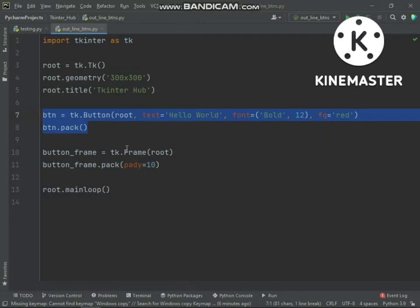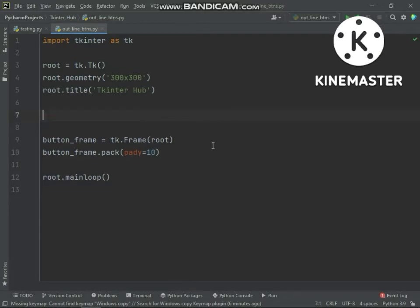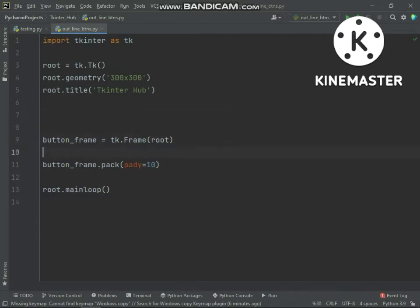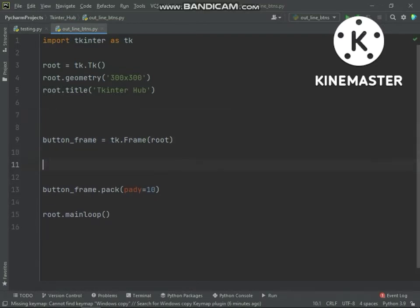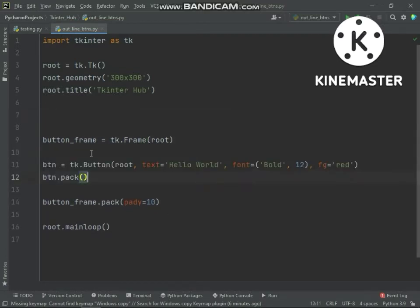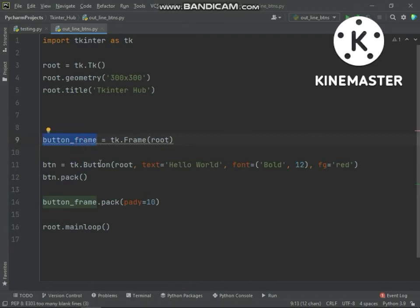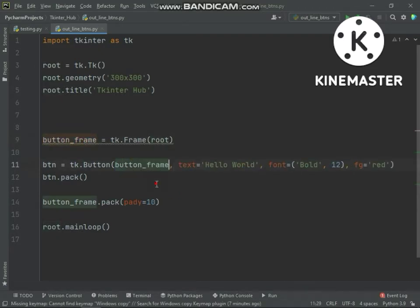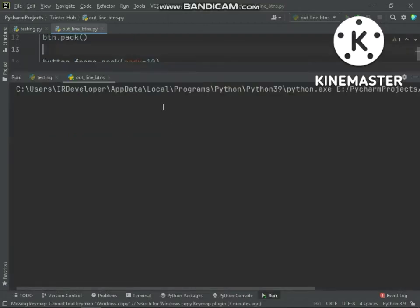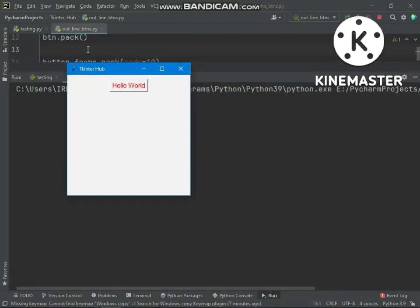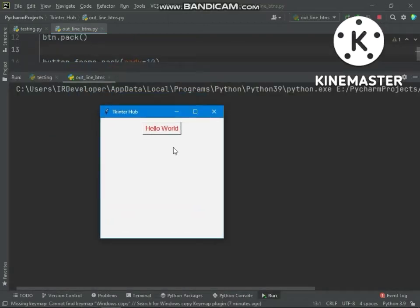Simply now we will put button in frame. Now button is packed in frame.